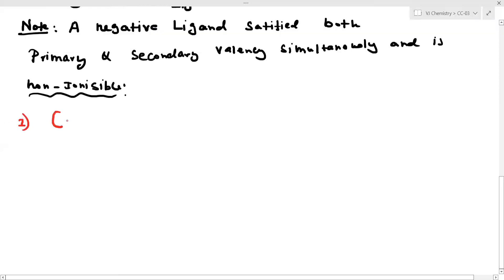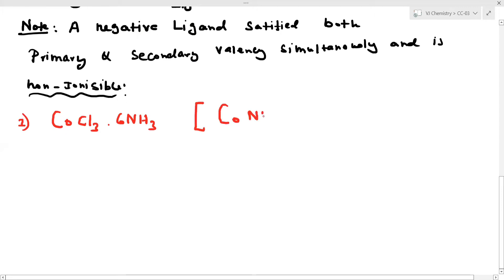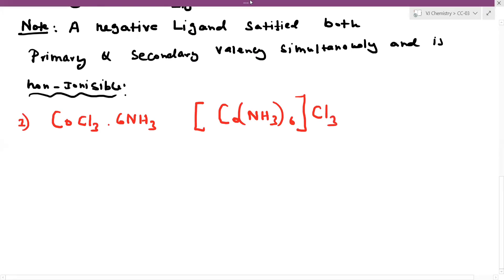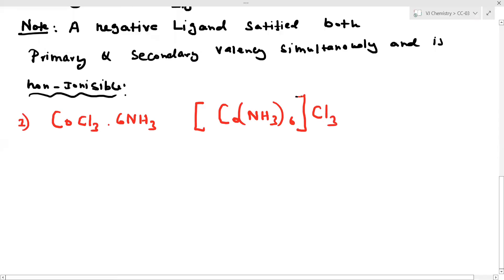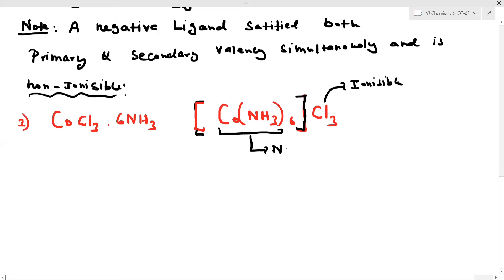First example: take the molecule Co·Cl3·6NH3, which can be written as Co(NH3)6Cl3. This molecule is always ionisable. What is the primary valency here?